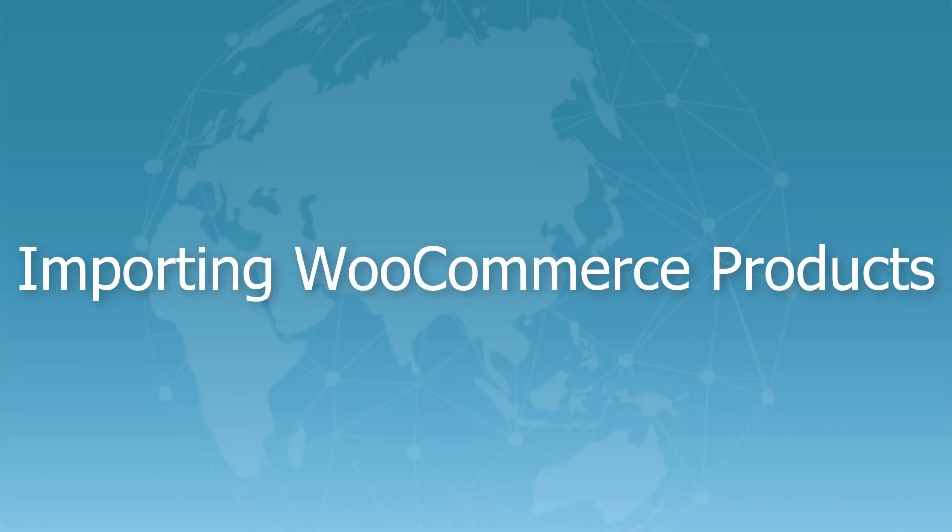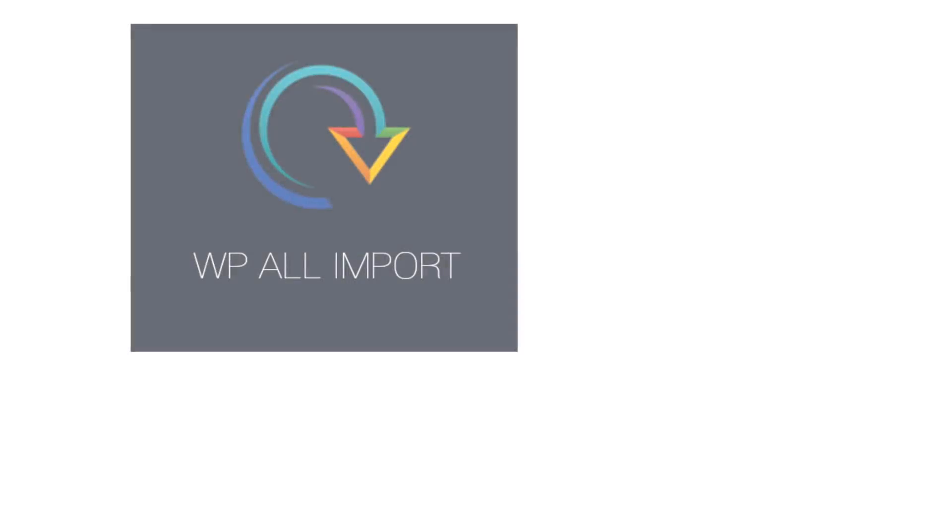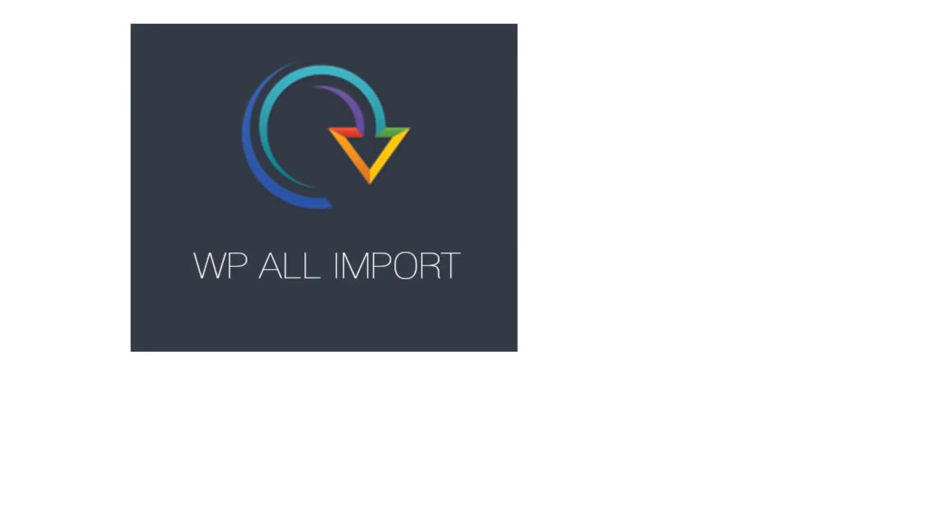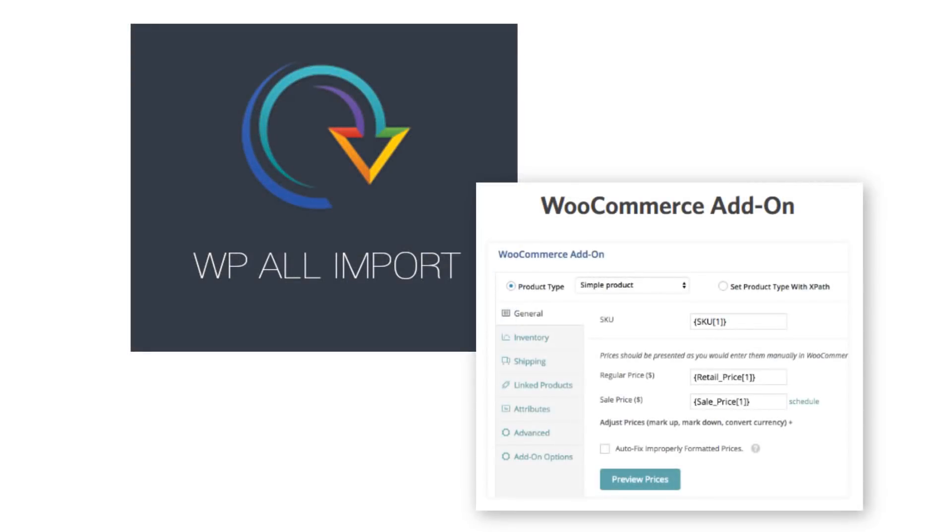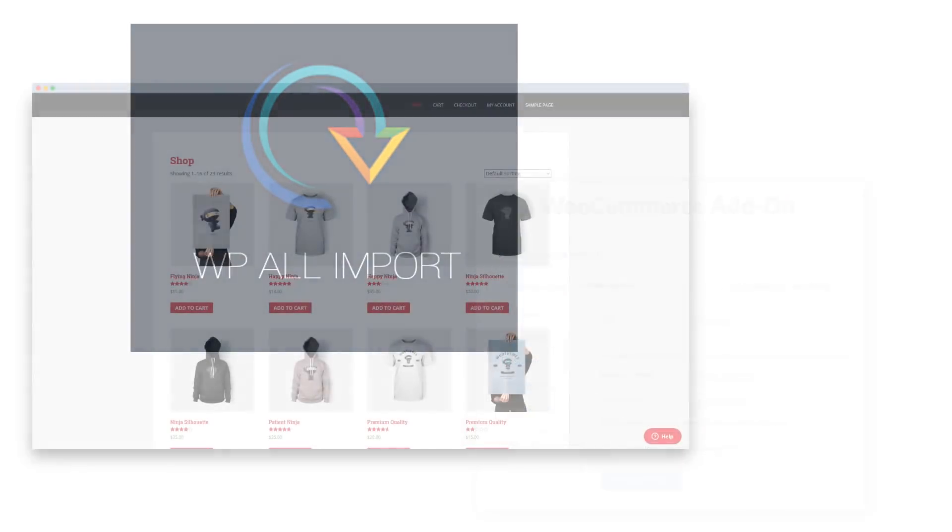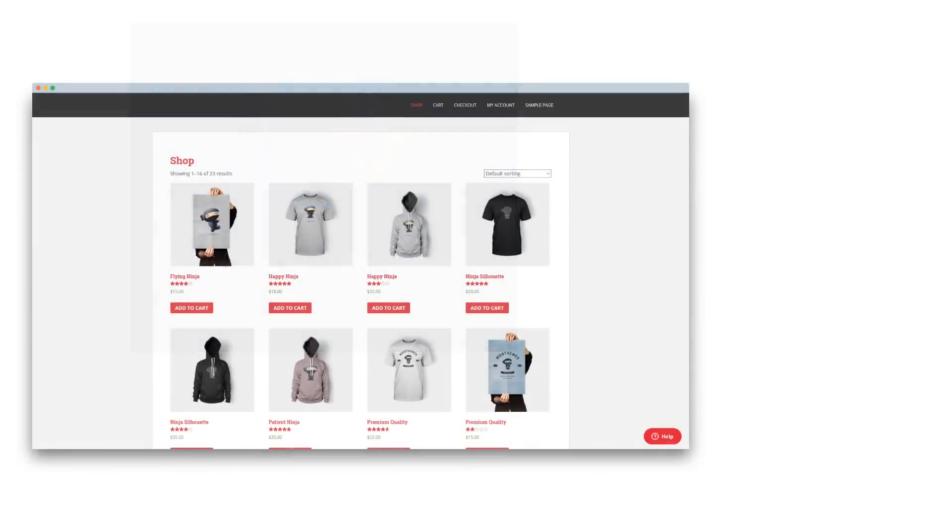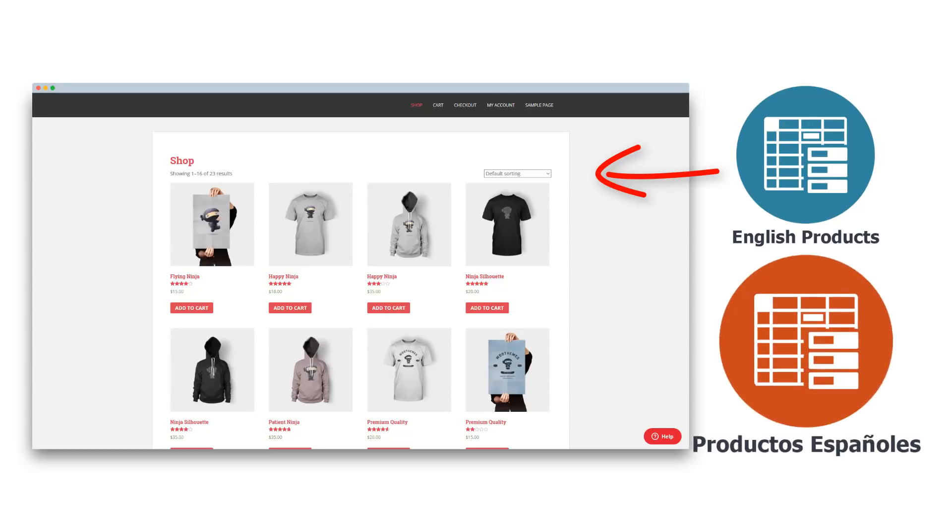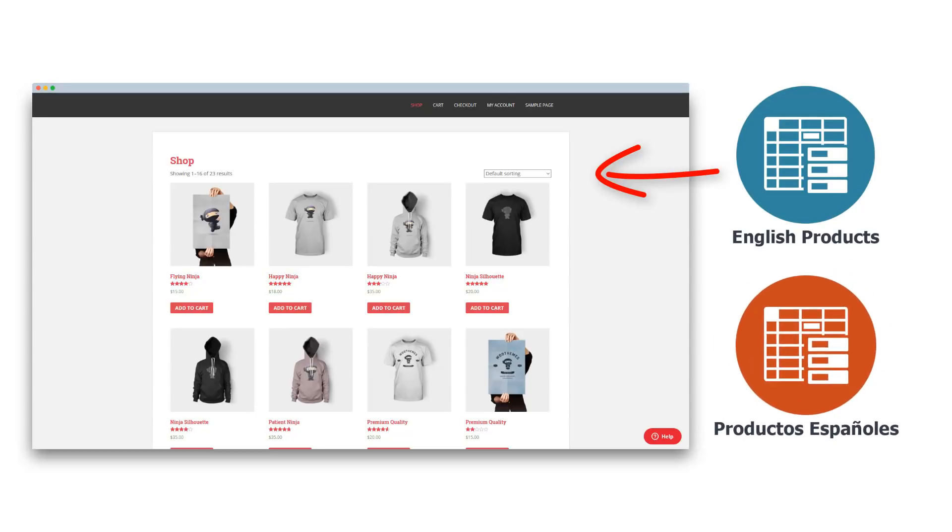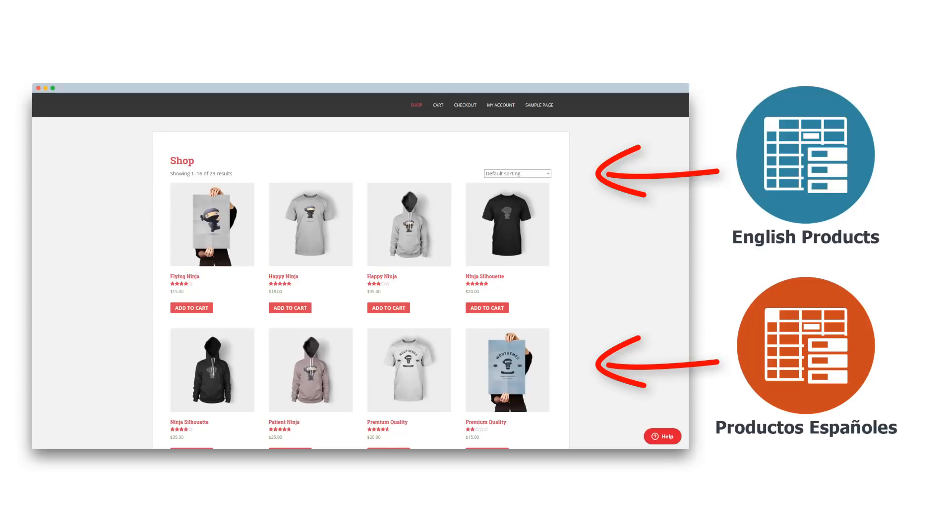To import WooCommerce products, you need to get the pro version of WP all import along with the WooCommerce add-on. You can find links to both plugins in the description of this video. Importing WooCommerce products is very similar to importing posts. You need to import a CSV or an XML file that includes the product information in the default language, then import the file that includes the translations.